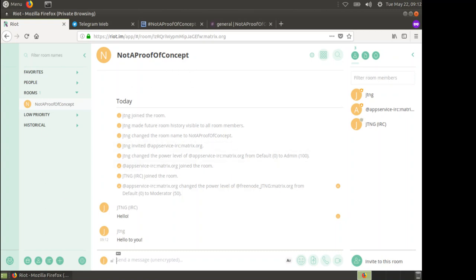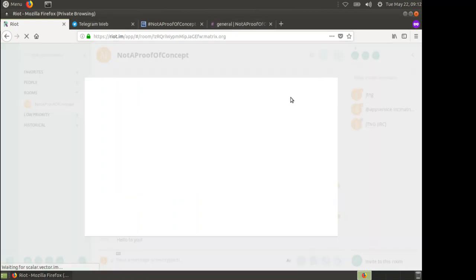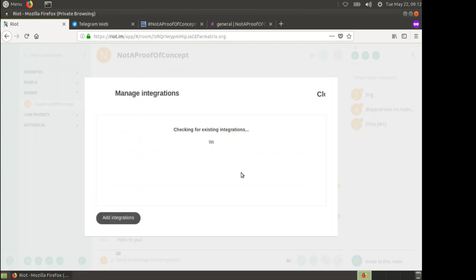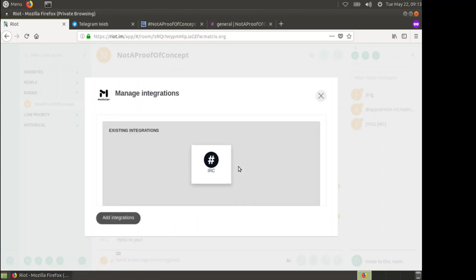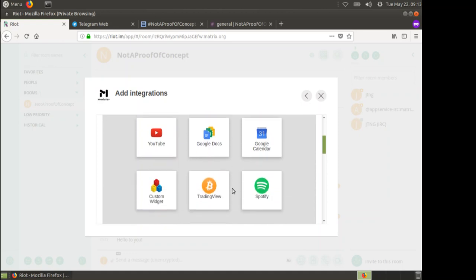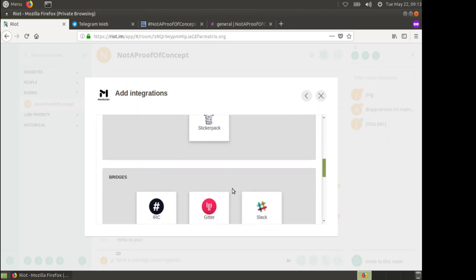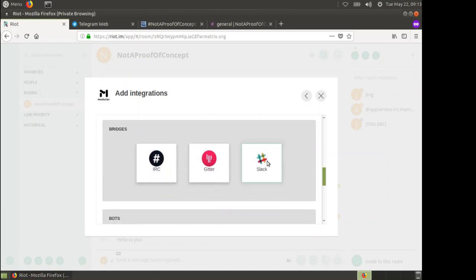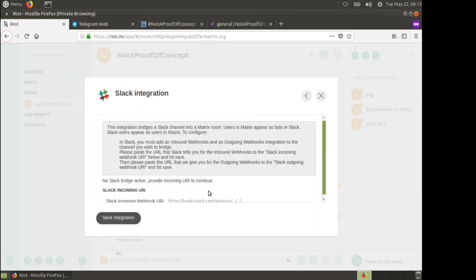Now let's bring in the guys from Slack. Slack's a little bit different. Slack uses an app for integration. I'm going to go back to that grid. We've got an existing integration but I want to add an integration which is the Slack bridge.